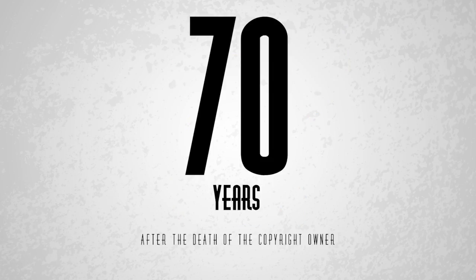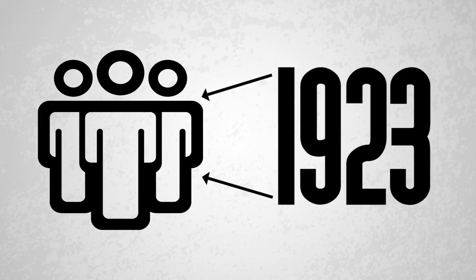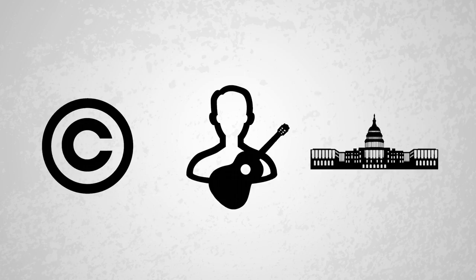But now, it takes at least 70 years for the copyright to expire on a piece of music. As of this video's publish date, anything recorded before 1923 is in the public domain.